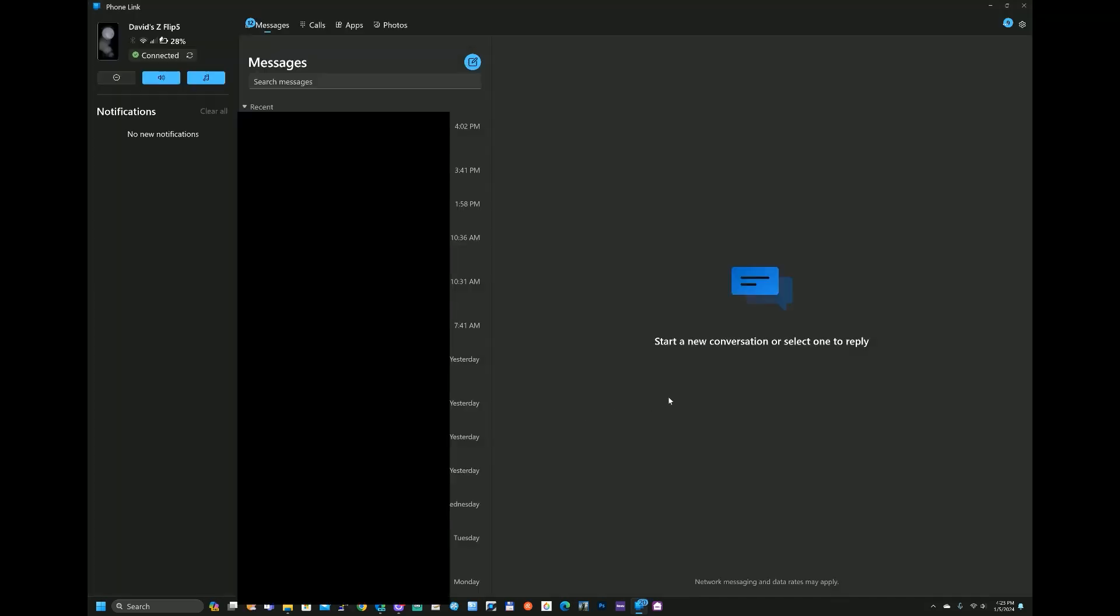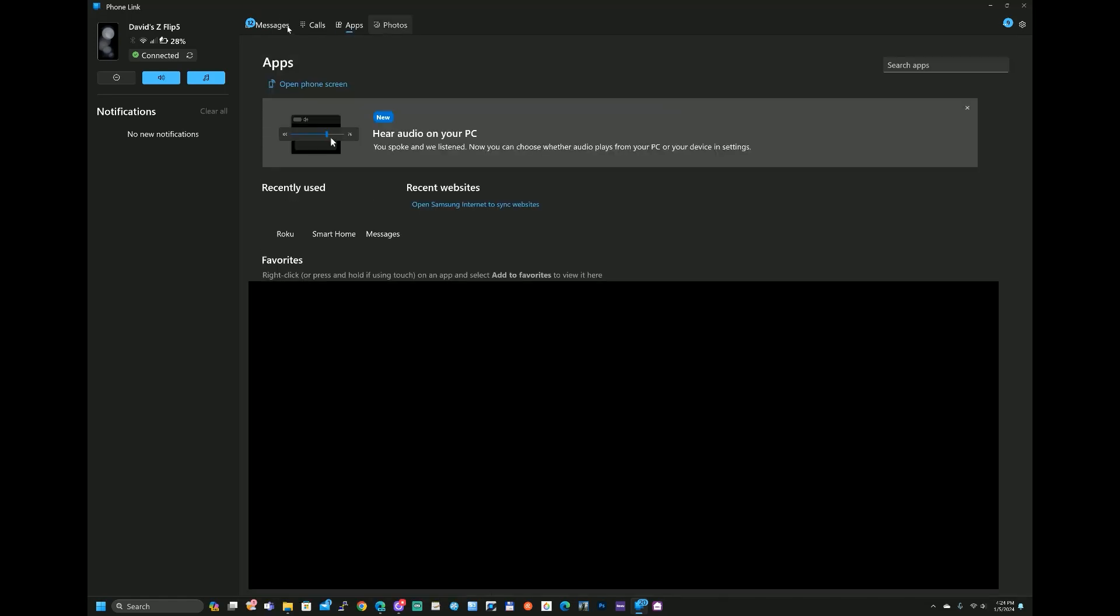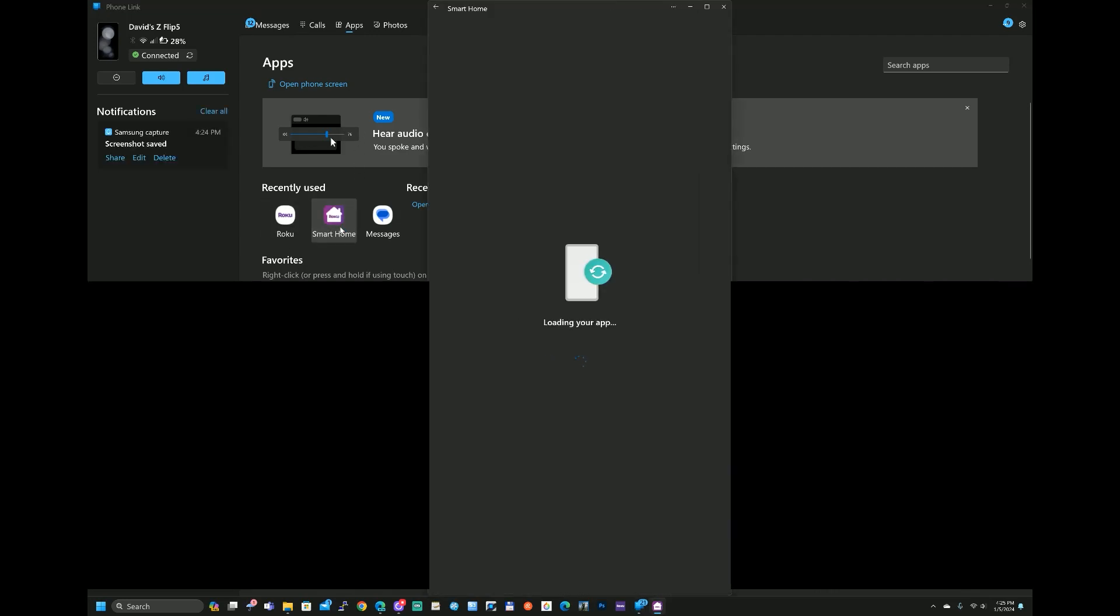So this is Phone Link and what it looks like once it finally does link on up. So up here we can access all our various applications and you can see recently used.